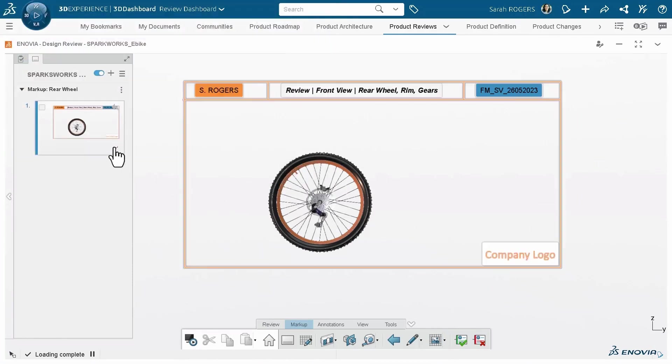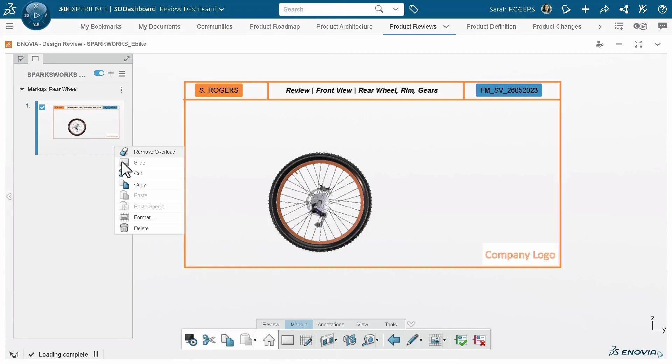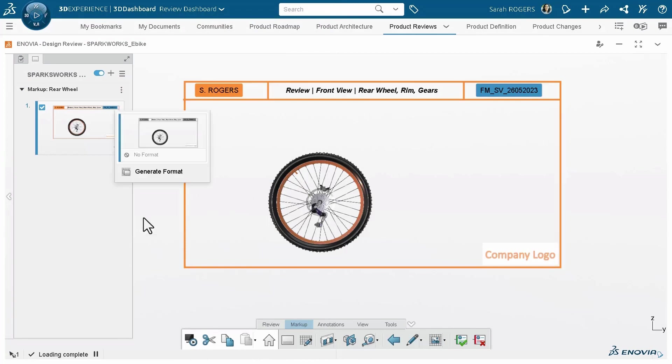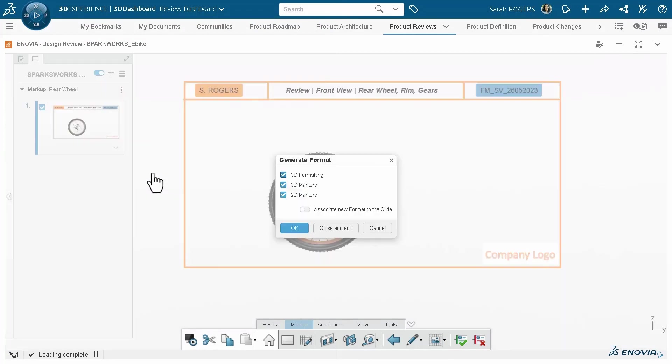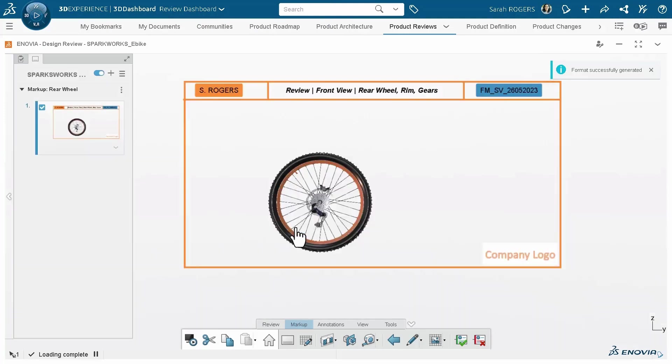Once the slide is prepared, she creates a format out of it and enables a checkbox to ensure all the subsequent slides are created with this format as a reference.